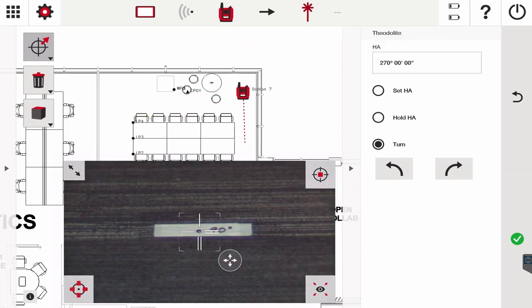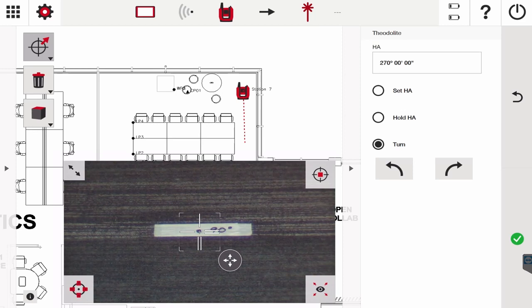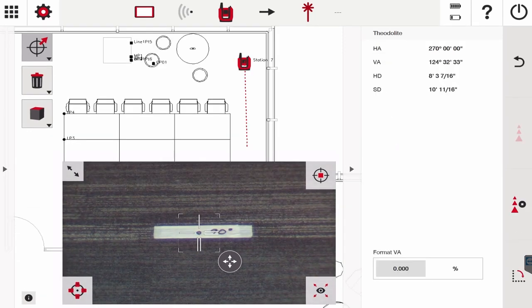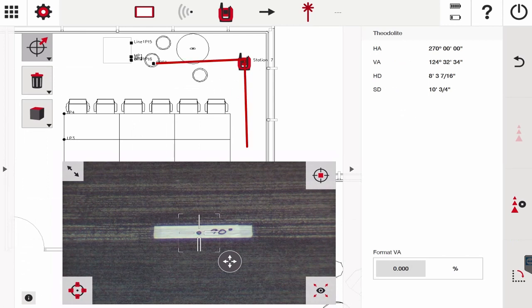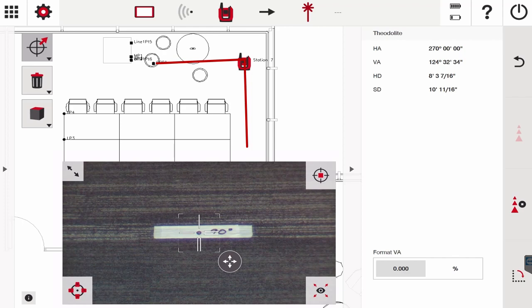So it's perfectly pulled a 90-degree angle there. And if we like that, we can actually create a point in measure and record. Remember that point is going to be based off of the angle of CP01 and where station seven currently is. Let's go ahead and try to create that point right now.